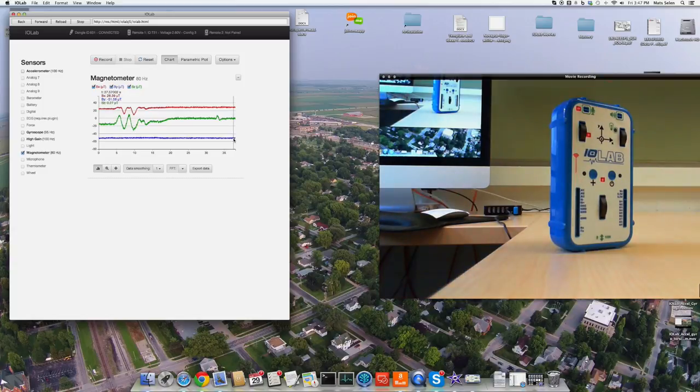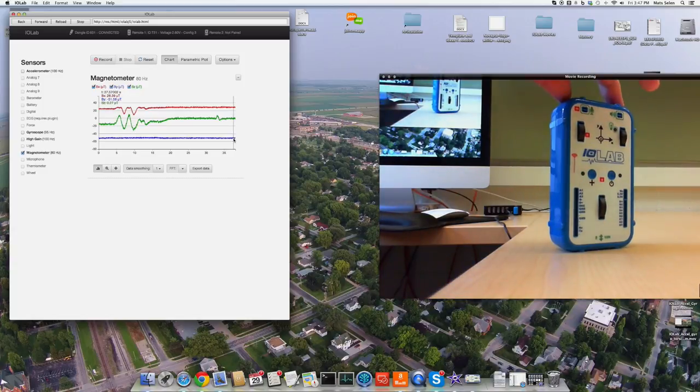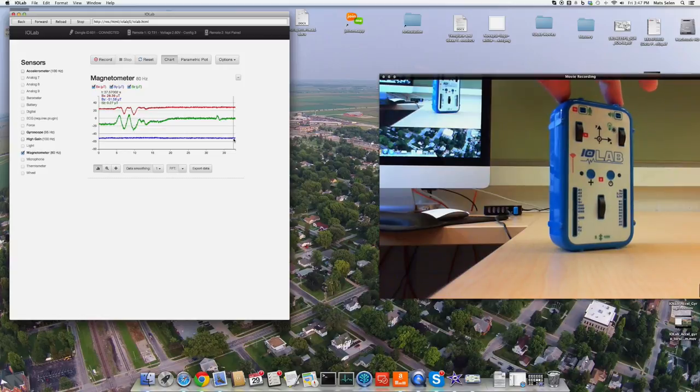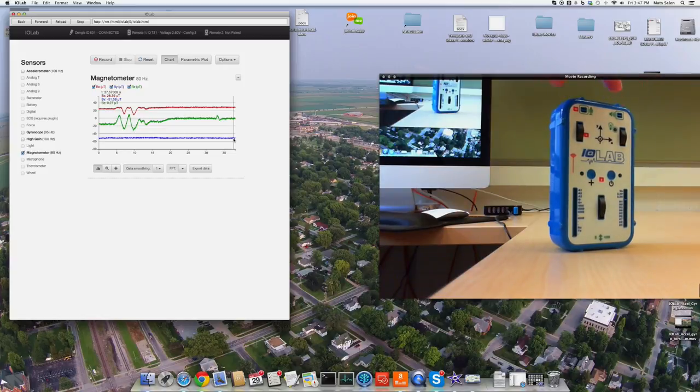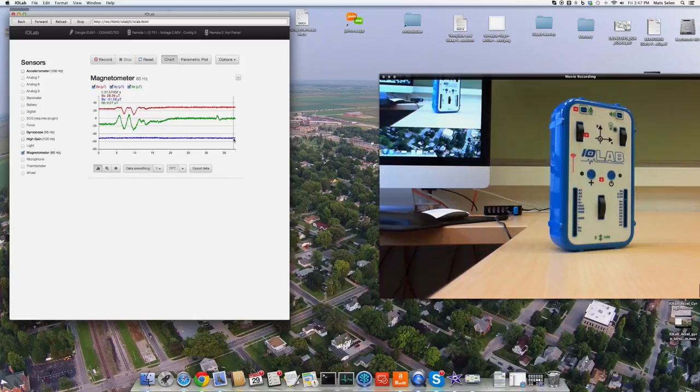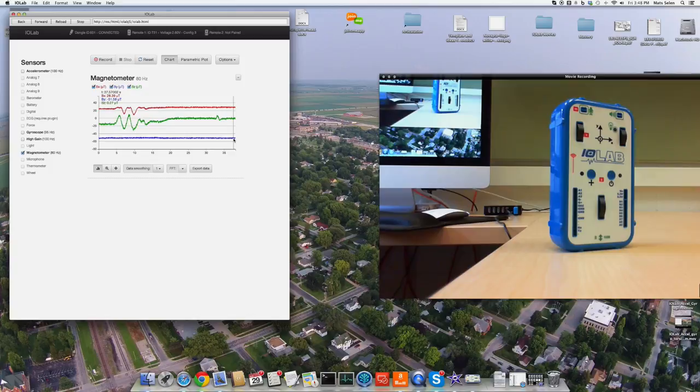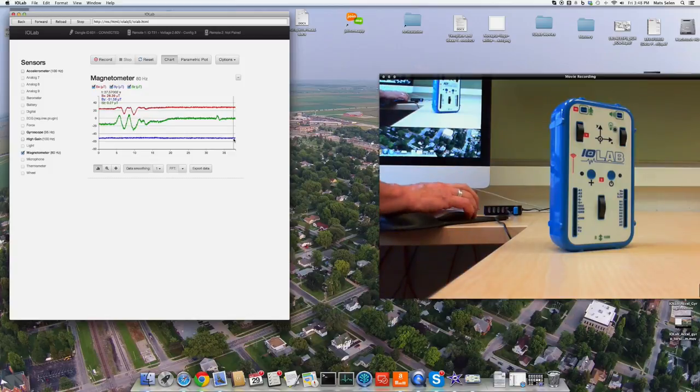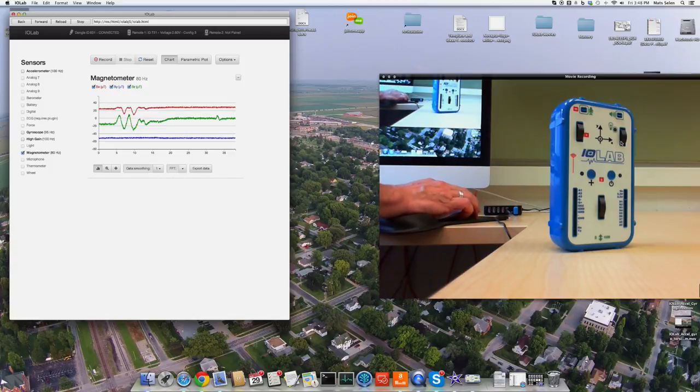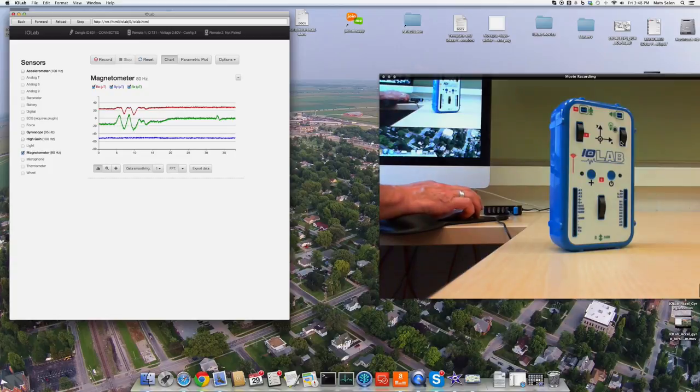This is how we can find north using this device. Coincidentally, it agrees exactly with the north I found using my iPhone, which I don't believe is true north, but this building is actually full of steel, and so is this desk. So locally where I am right now, north is in the direction pointed to by that X axis.